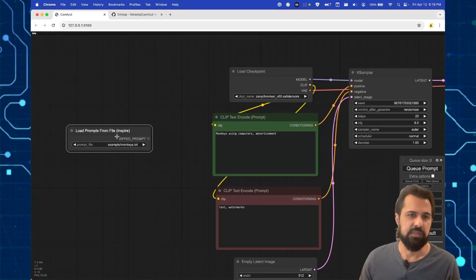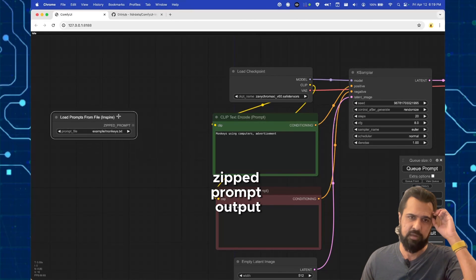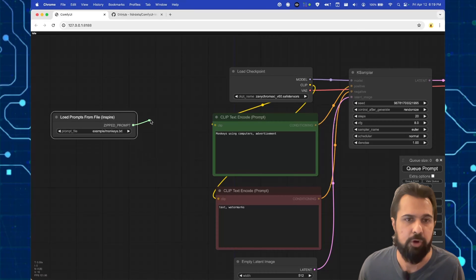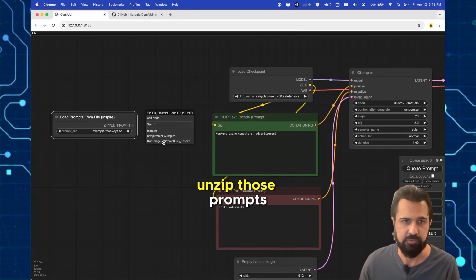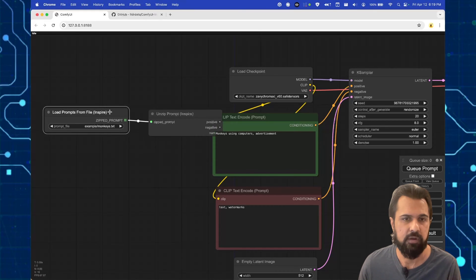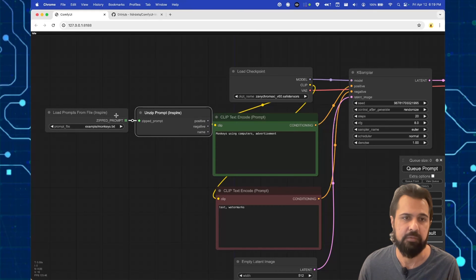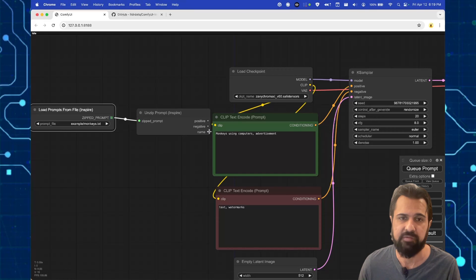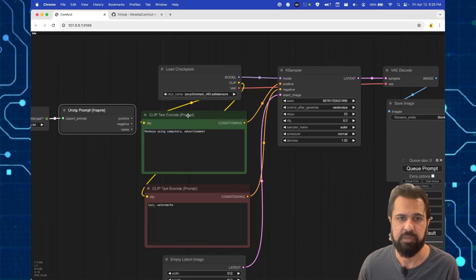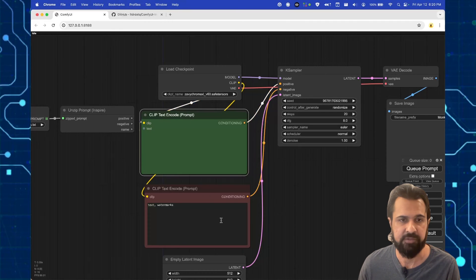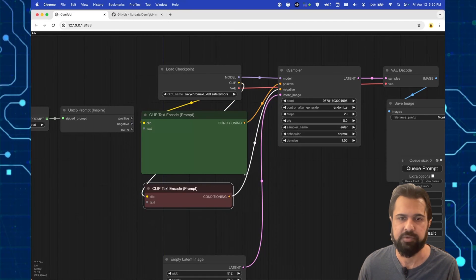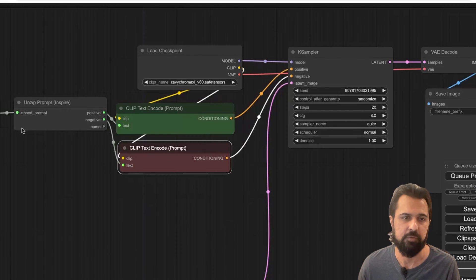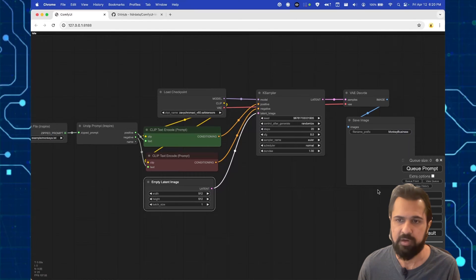As you can see, we're loading in prompts from this file. And what it's gonna give us is a zipped prompt output. Inspire pack has another node that we can connect this to, which is to unzip those prompts. So it takes in a zip prompt and then it will give me a positive, negative, and then a name that I could potentially use. We don't really need our text encode to manually put stuff in. So we can go ahead and convert this text to input. Now we can feed in the text directly from the file. That gets unzipped and then goes into the positive and negative nodes.